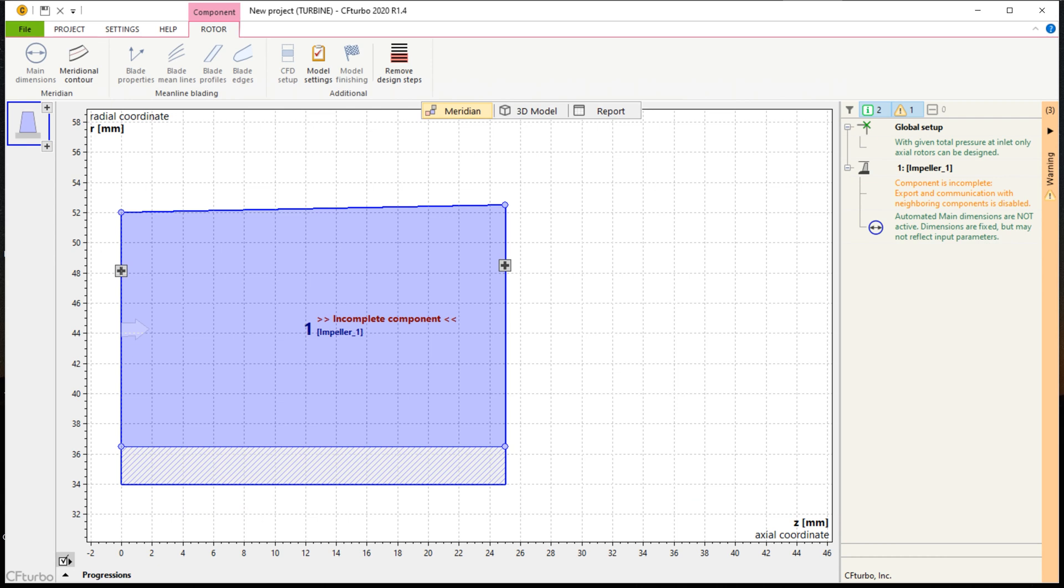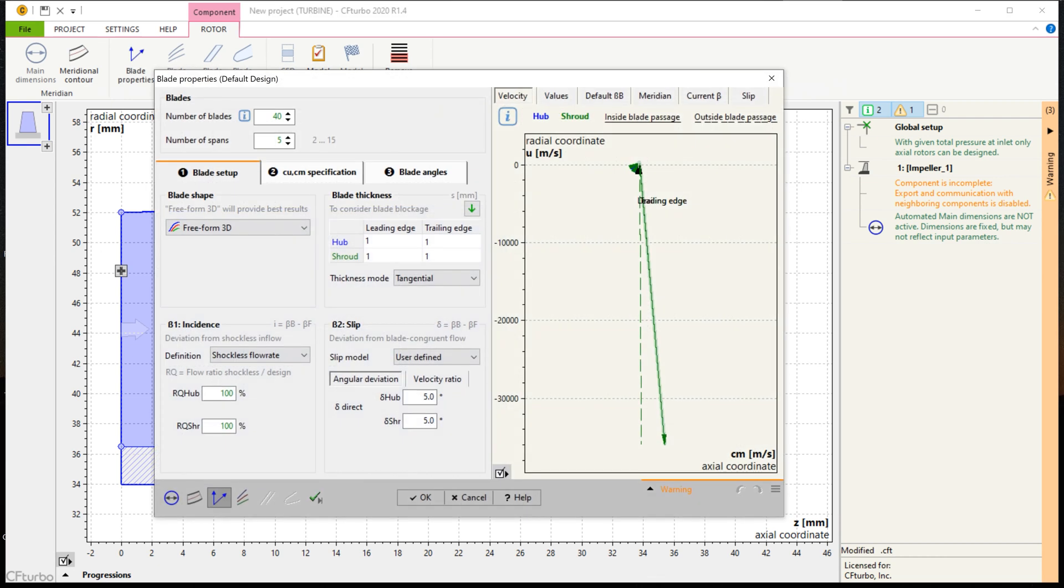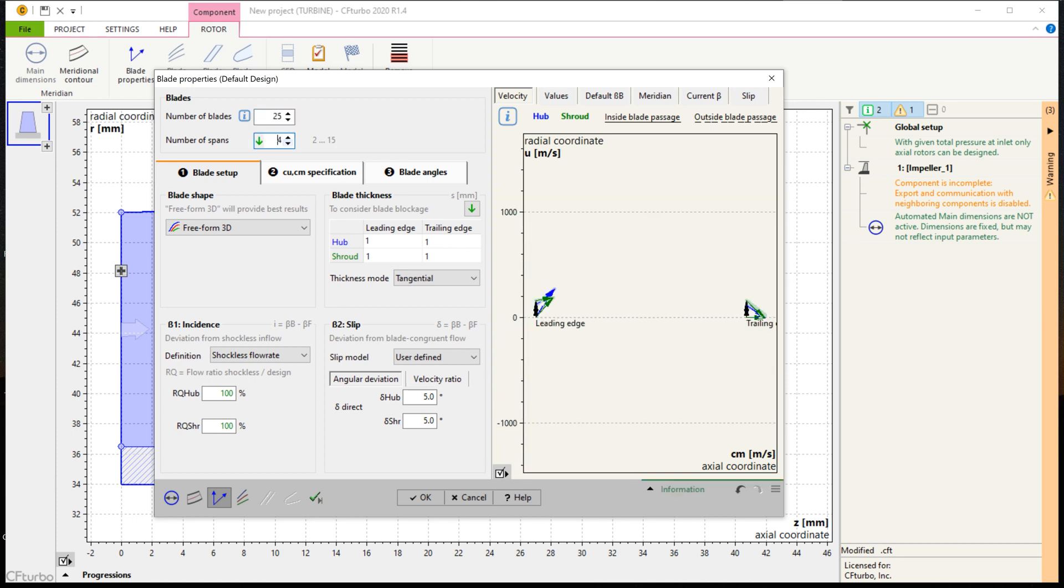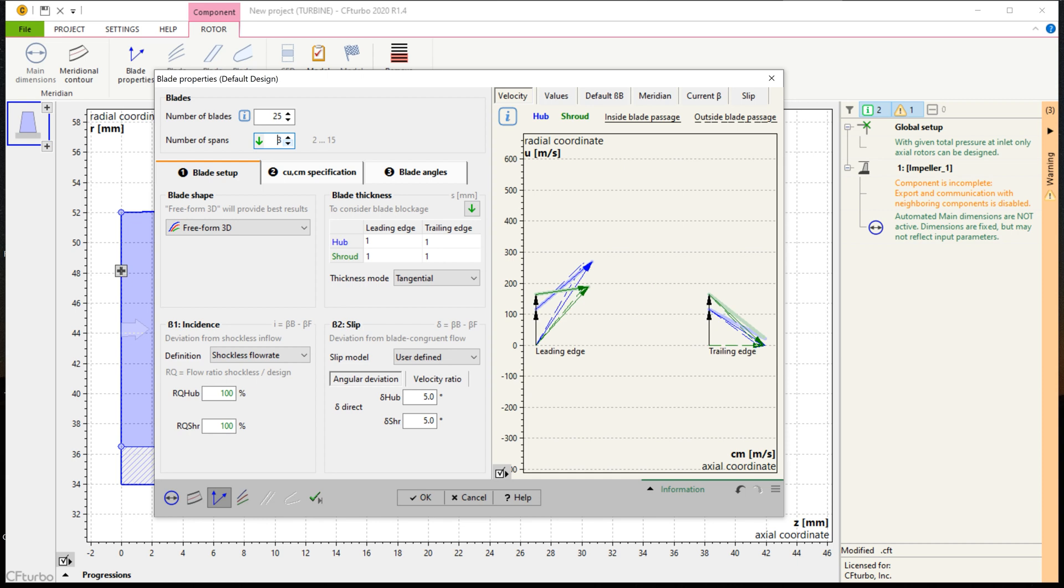Next, we are designing the blade properties. In this window, at first, we define the number of blades as well as the number of spans. Then we select the blade shape for the turbine blades and we define the blade thickness on leading and on trailing edges.